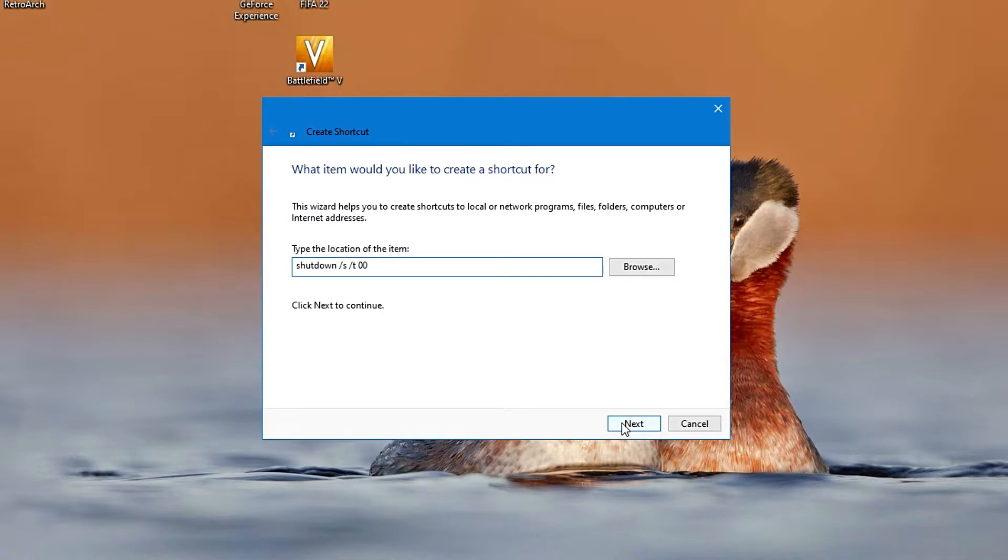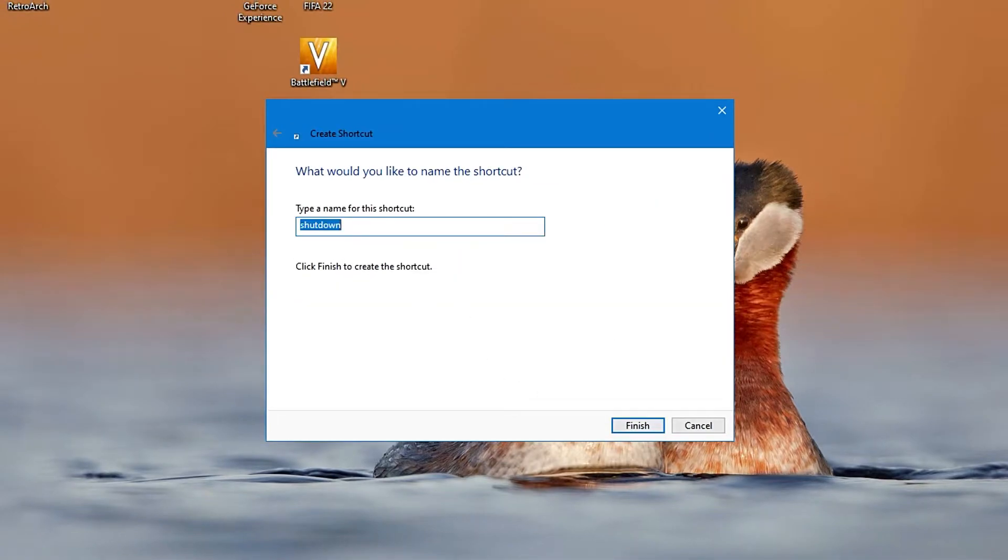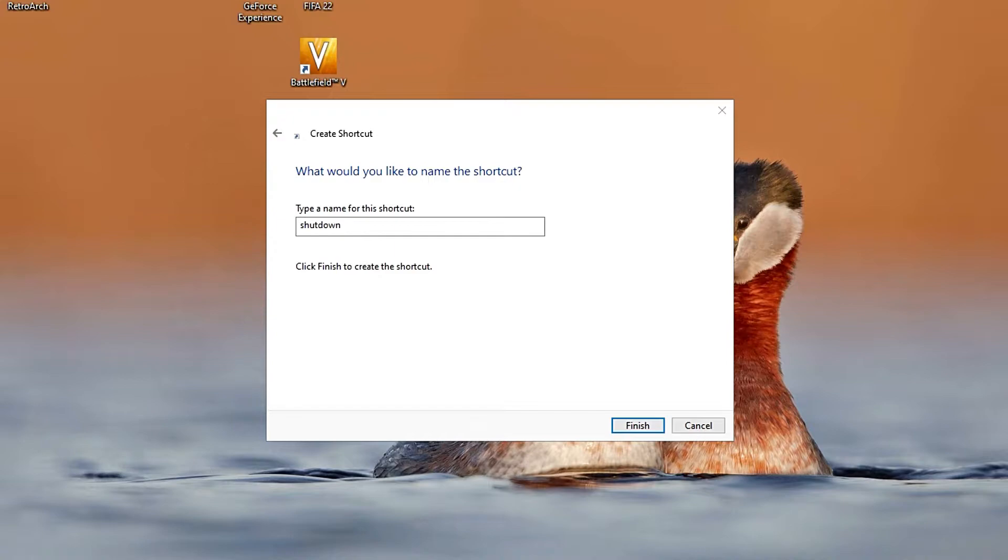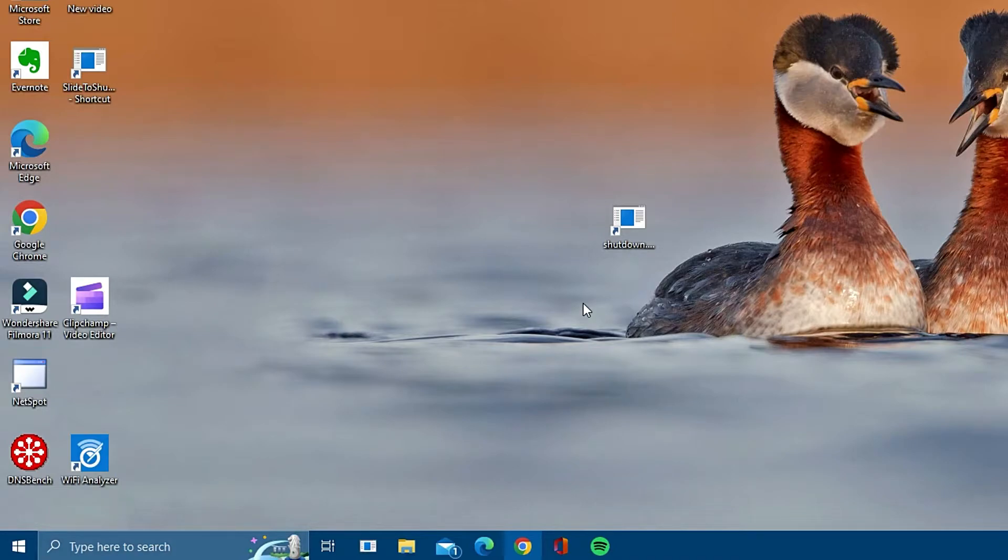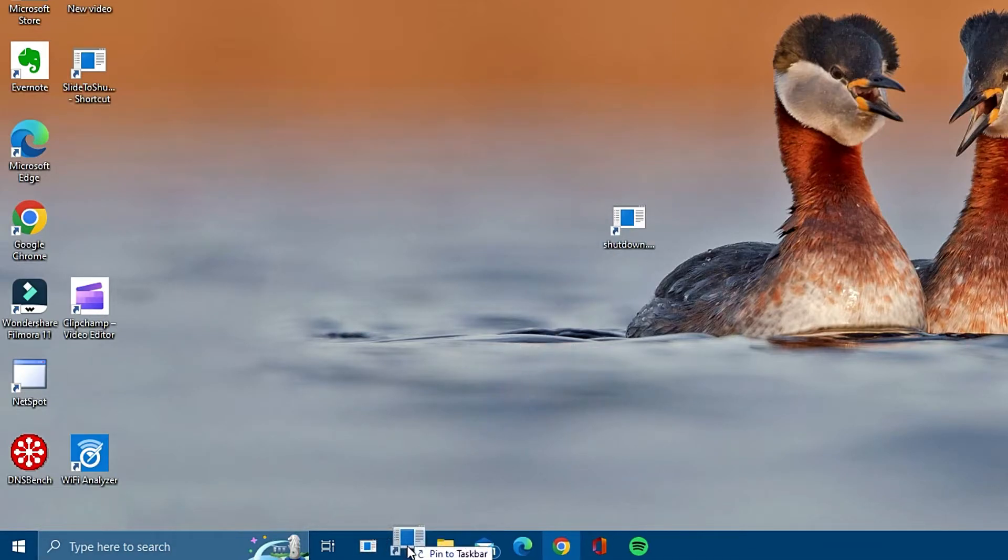Now you just have to give the shortcut a name. This can be anything you like but I called mine shutdown.exe. Once you've done that, click Finish. Now you'll see that the shortcut has appeared on your desktop. All you have to do now is drag the shortcut to the beginning of your taskbar.